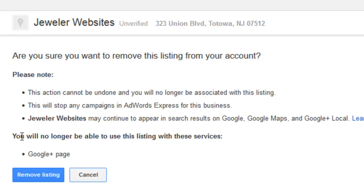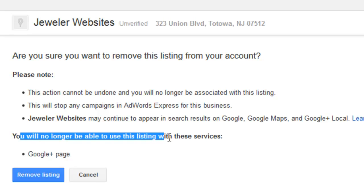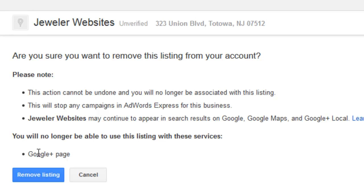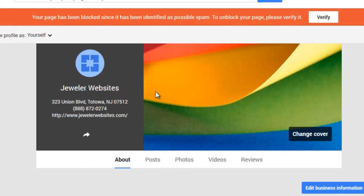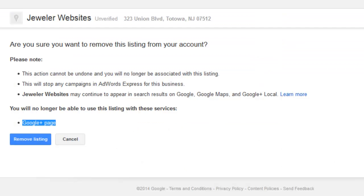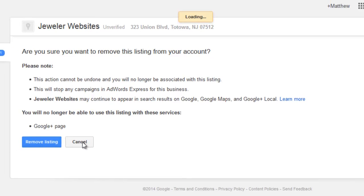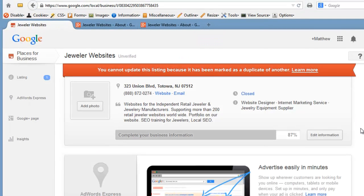So I'm going to click cancel here to bring me back to the edit screen. Instead, I'm going to go into the Google Plus page, and from here I'm going to click on the blue button for edit business information. But I could also do this from my dashboard, so I'm going to go into the dashboard and show that here as well.